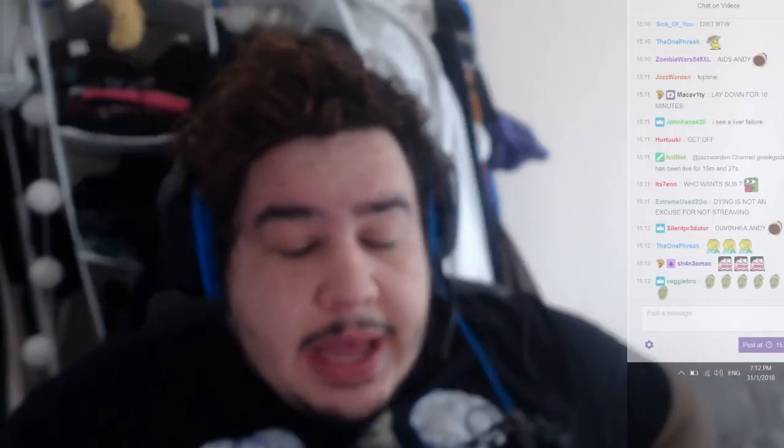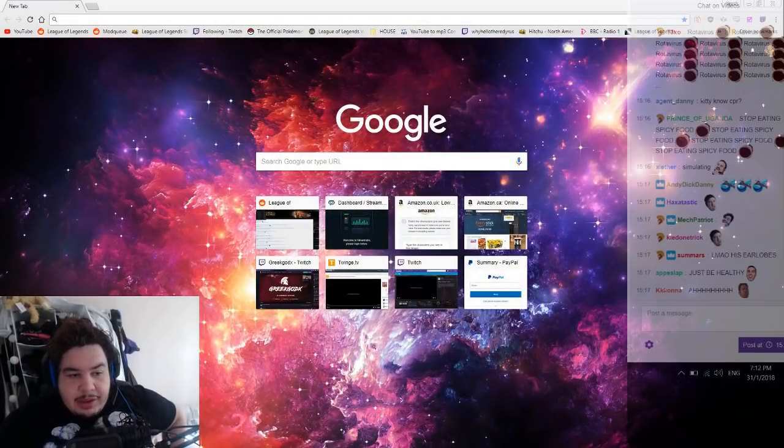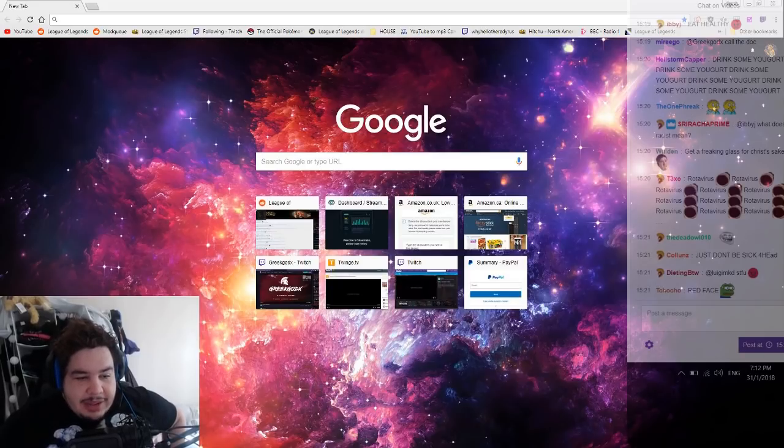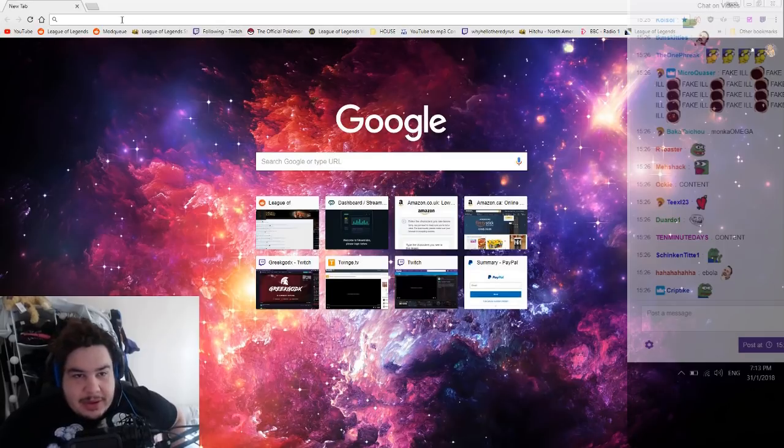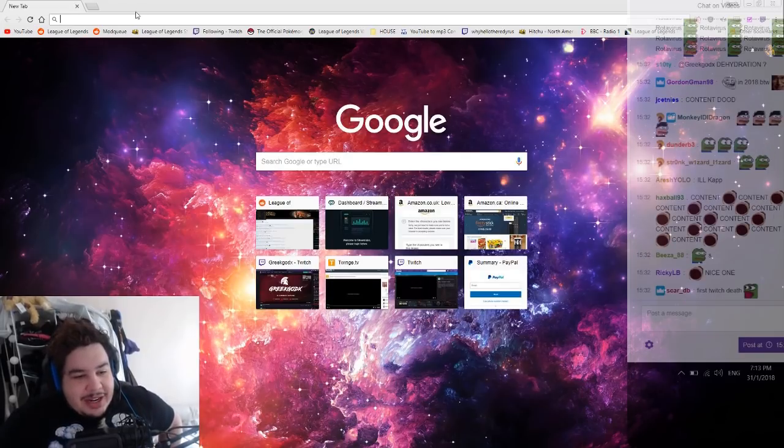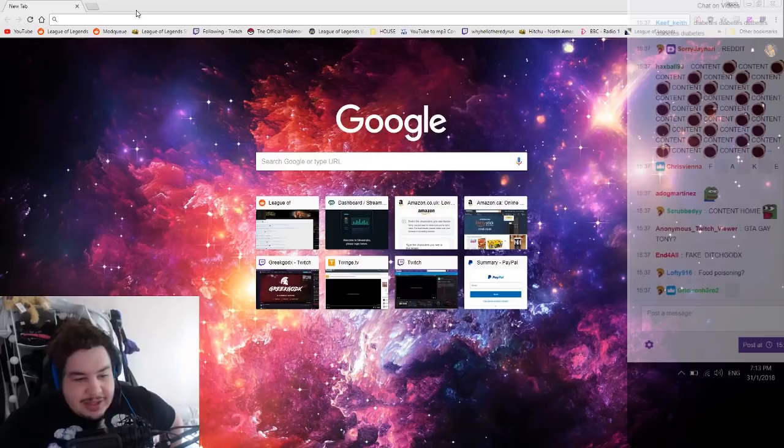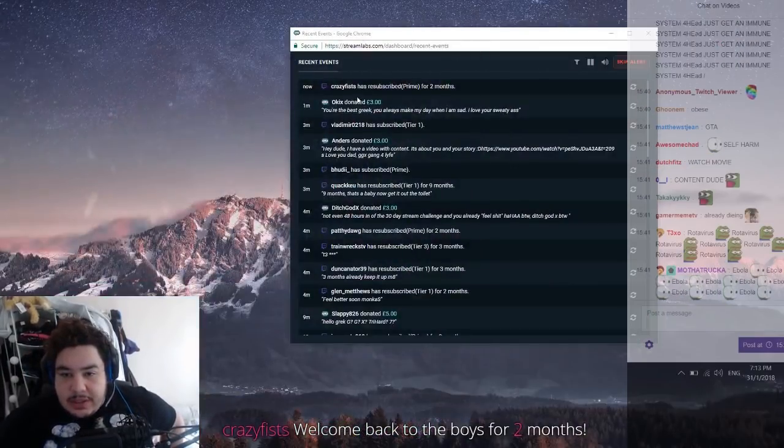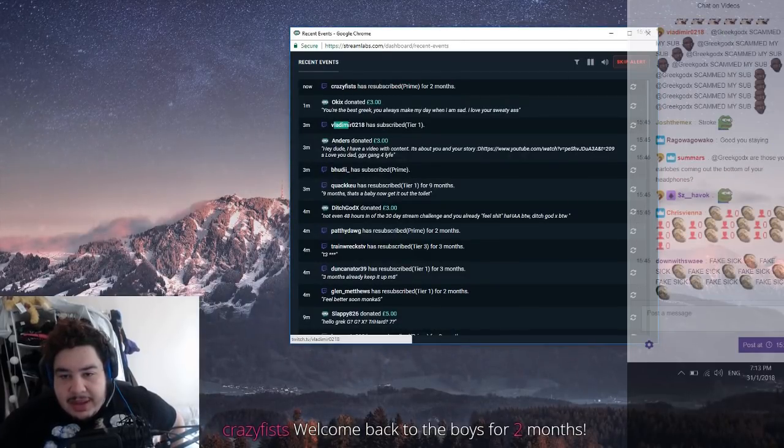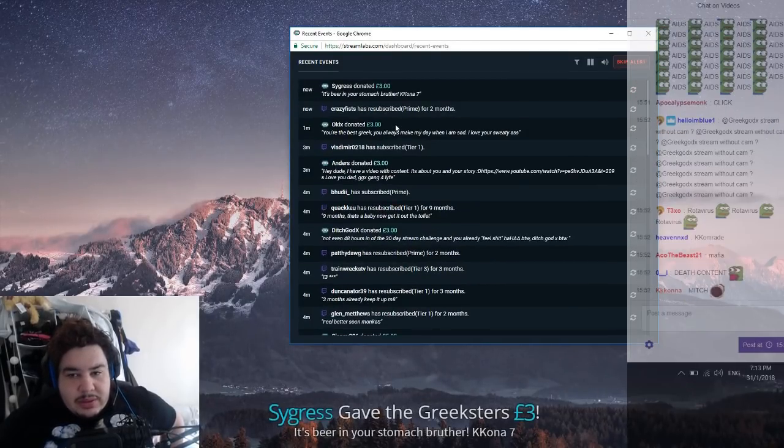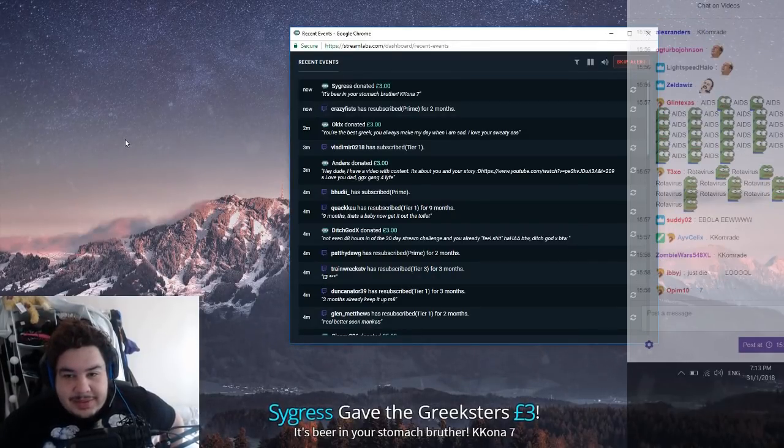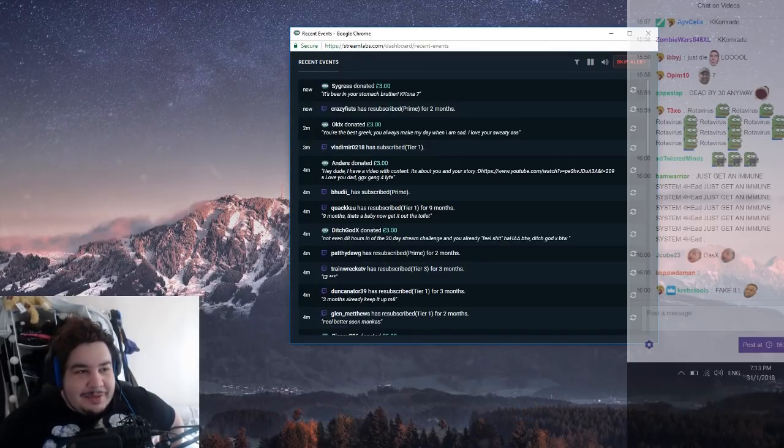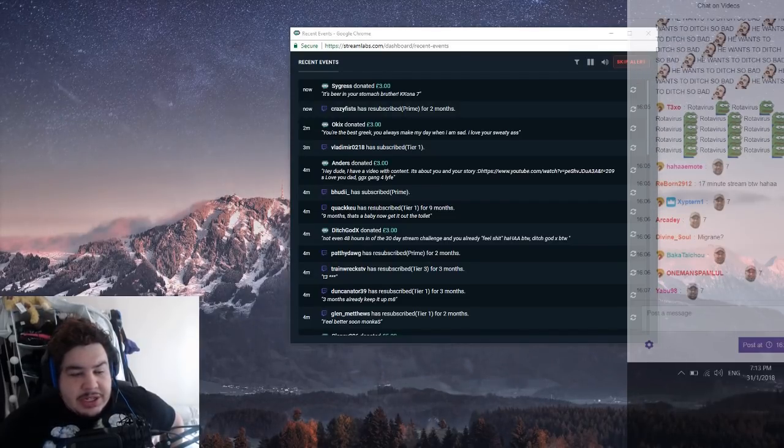I don't want to. The problem is I don't want to give ammo to the boys, the trolls, you know, that would say like you're fake, fake ill. So I'd rather die on fucking stream than give them an excuse, you know what I mean. What were we doing? Fuck, I can't concentrate. I'm not getting off, I'm fucking staying. Praise a lot but he is. I can't fucking ditch boys. Crazy Fists thank you for the two months. Vladimir 018 thank you for the two minutes. I might, fuck it. You're so fucking boring now, it's unbelievable. Like it's beer in your stomach brother? Kona 7, it's not beer in my fucking stomach.